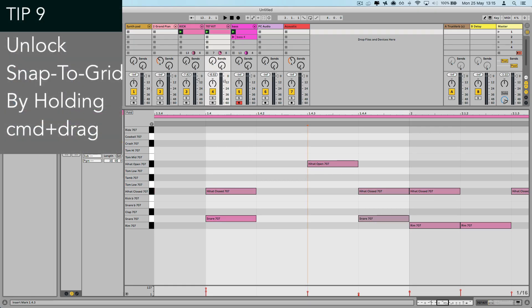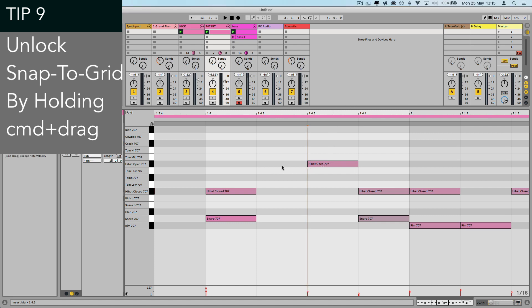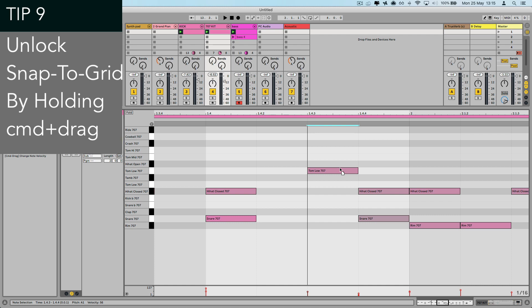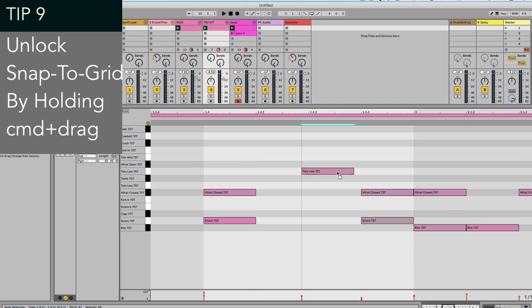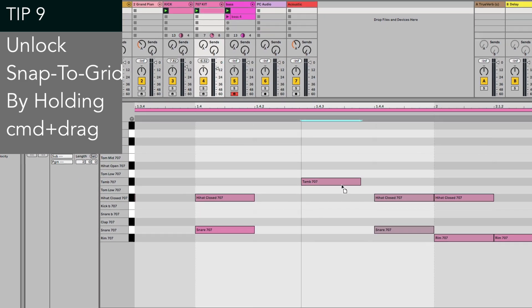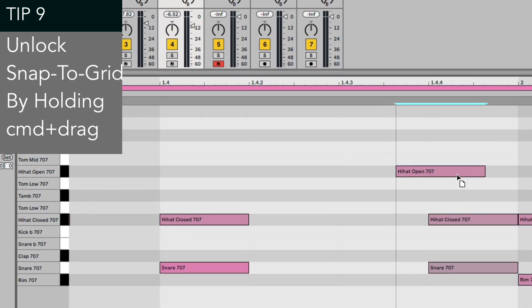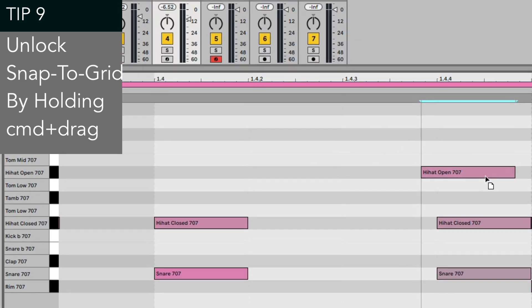Tip nine, having the snap to grid option enabled is very handy of course when you're placing notes for solid timing, but quite often for more human feel, particularly with drums or piano notes, it's good to place the notes slightly off grid. So if you click and drag whilst holding down the command key, then this unlocks the snap and you can smoothly shift the notes in and around the grid lines.